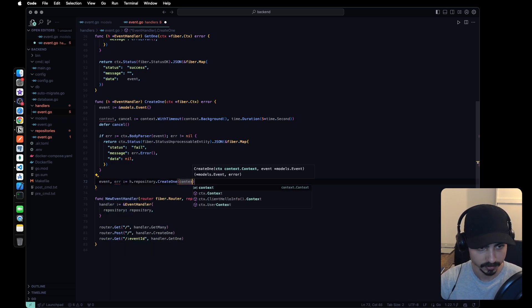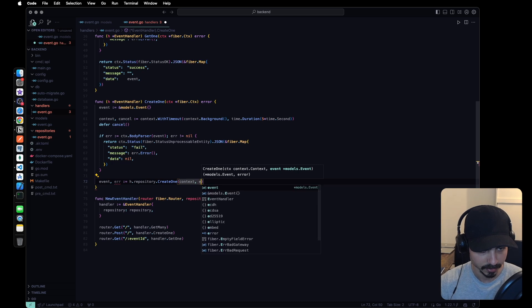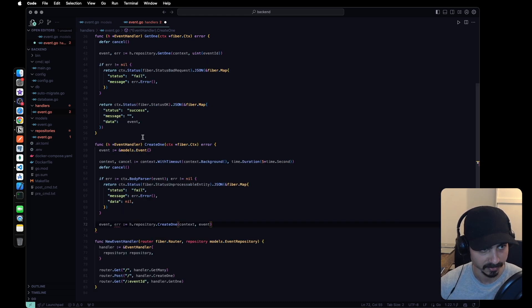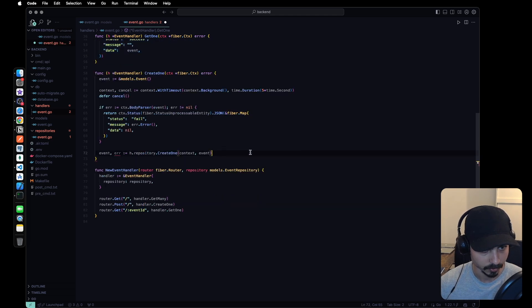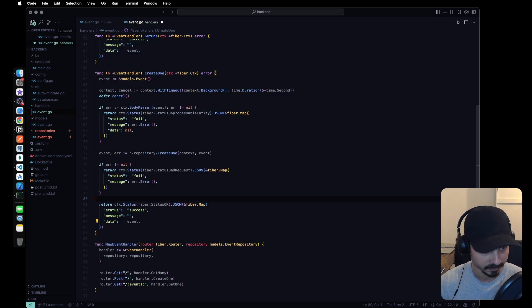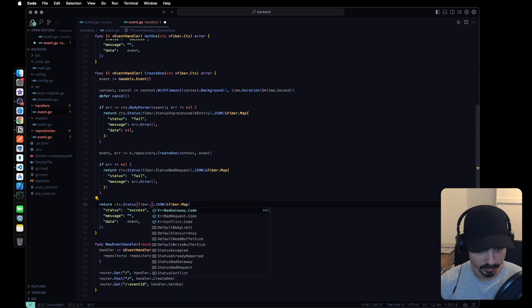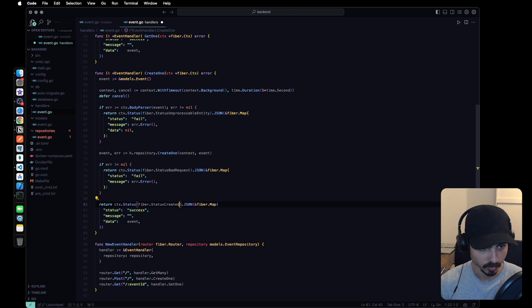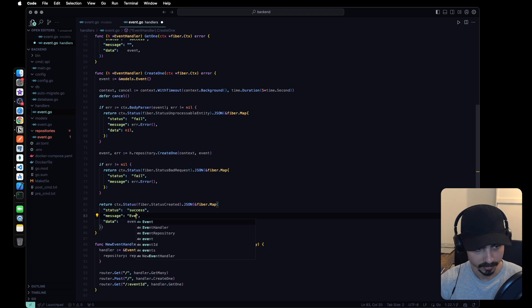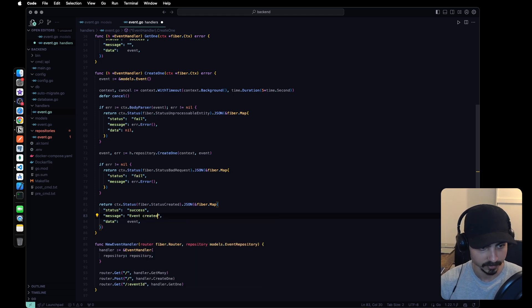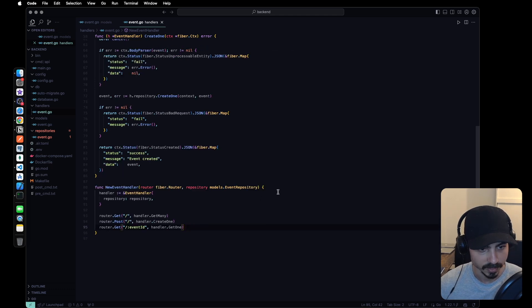Once we have valid data in the body and our model is filled with data, we send that to the repository and get the event back, passing the context and the event. If we have an error when creating, we return a status fail with the error. If everything works fine, we return status created with a success message and the event data.